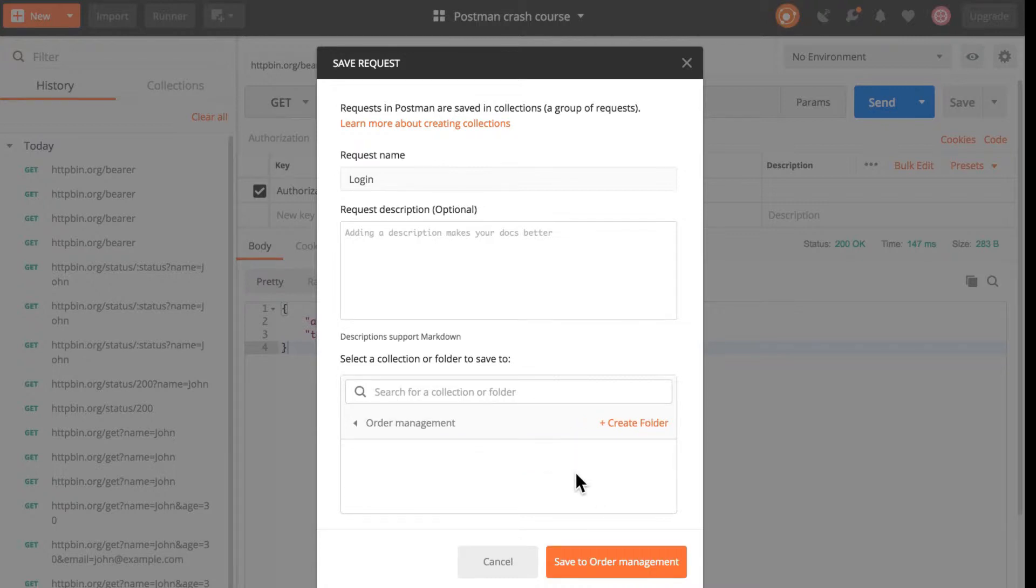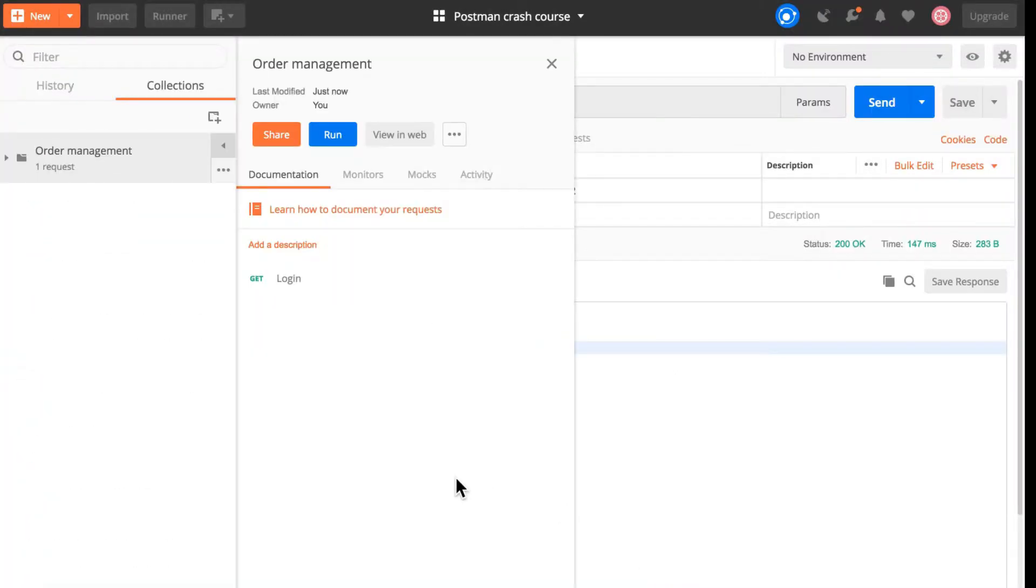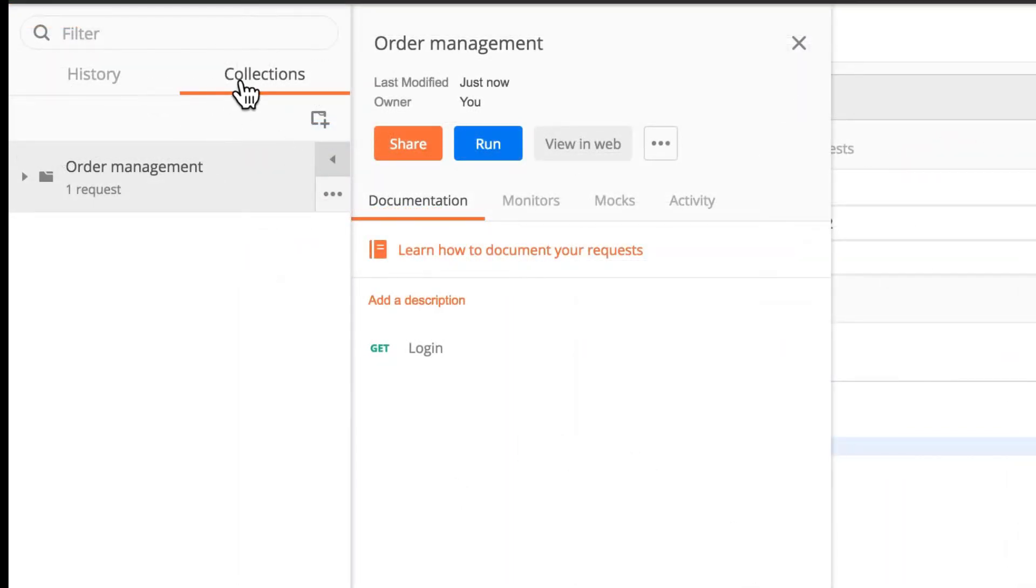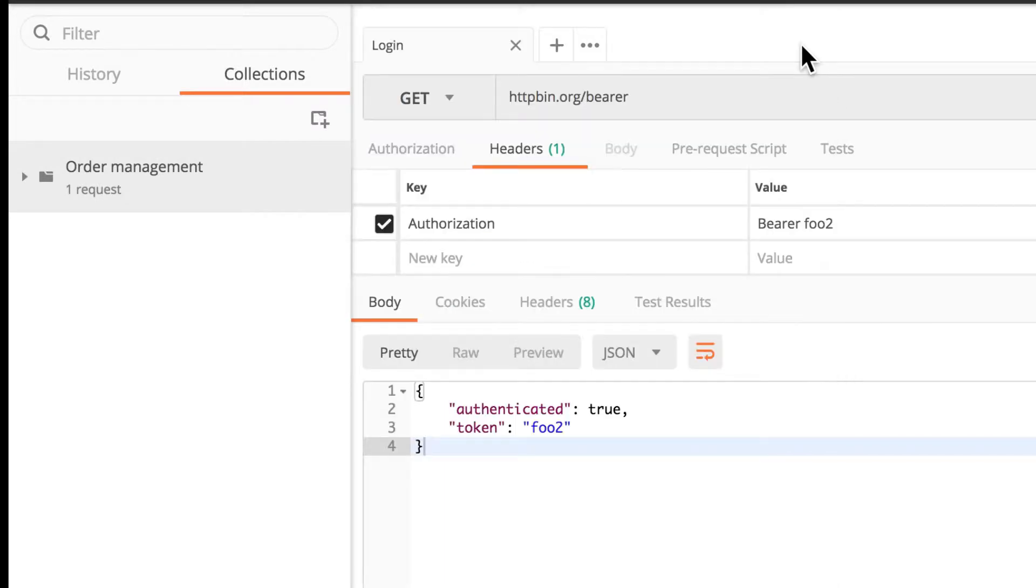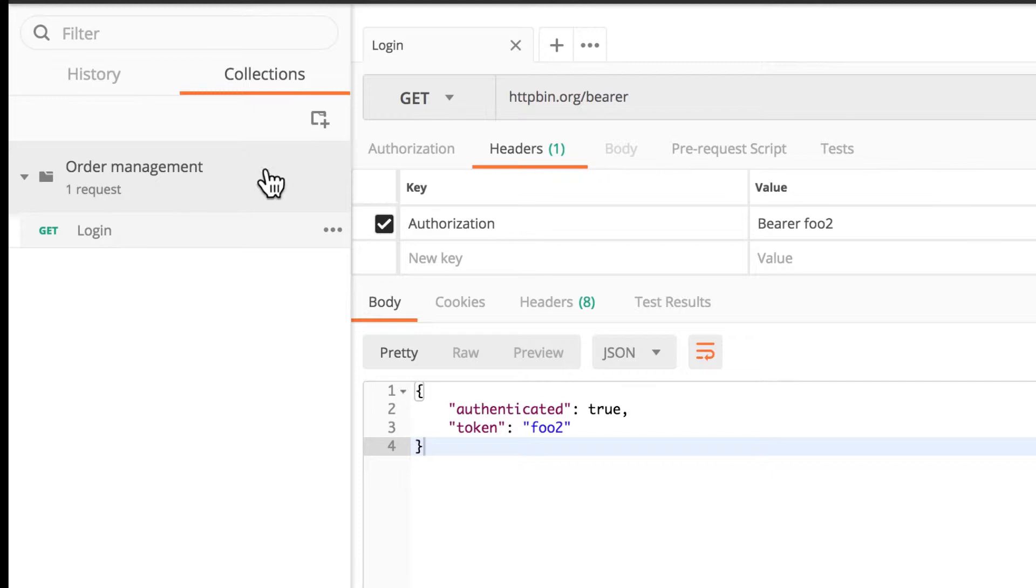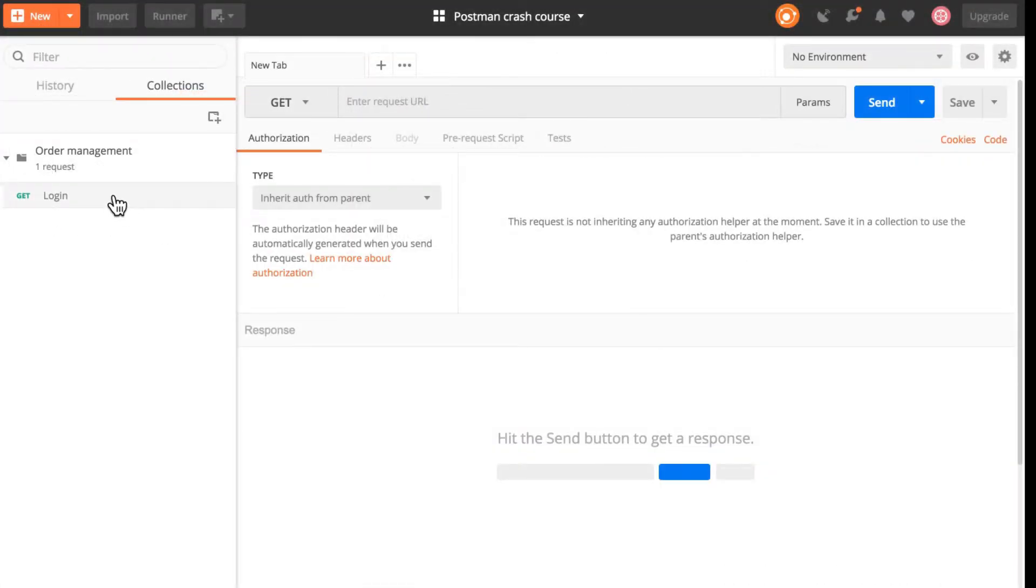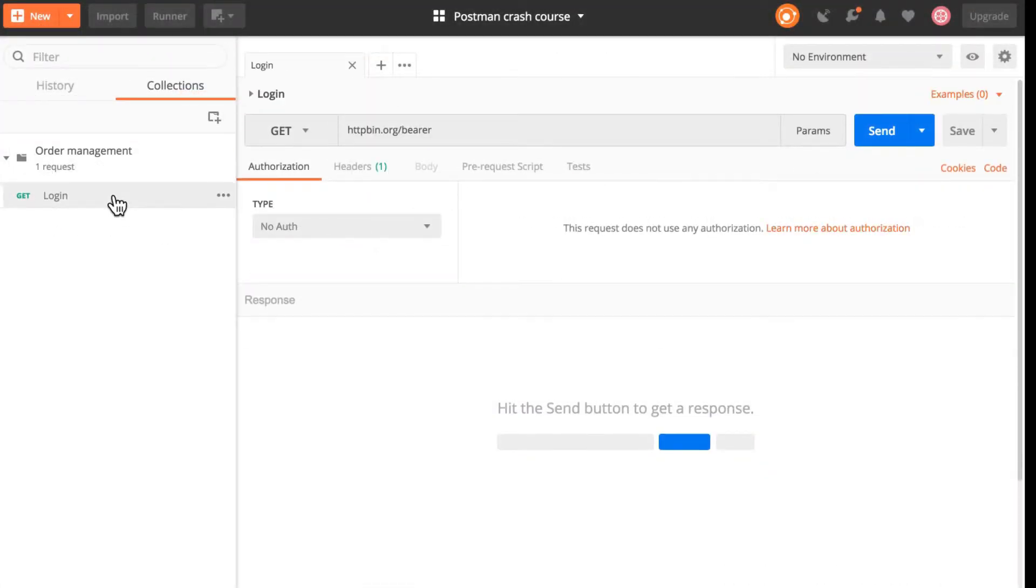I'm going to select order management and save it. The moment I do that you will see here that the tab has changed to collections and order management is the first collection that we have here. Inside the collection we'll find this login and once I click it I'm going to open it again.